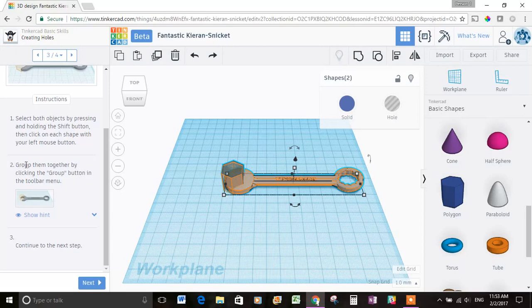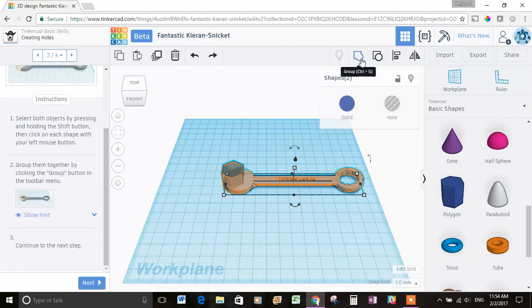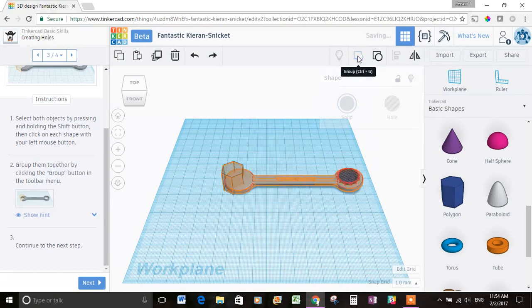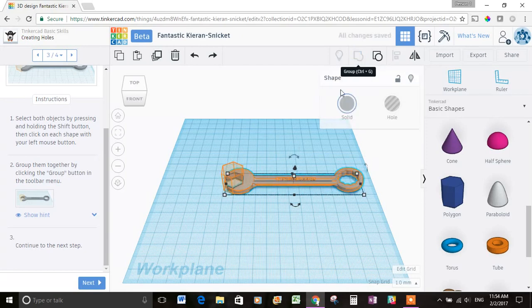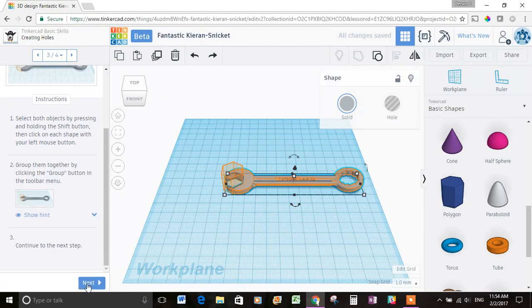Number two, it says group them together by clicking the group button in the toolbar menu. So I've done this before, and I'll just tell you that that group button is right here. So let's hit group, and look, there's our hole. Pretty great. Continue to the next step.